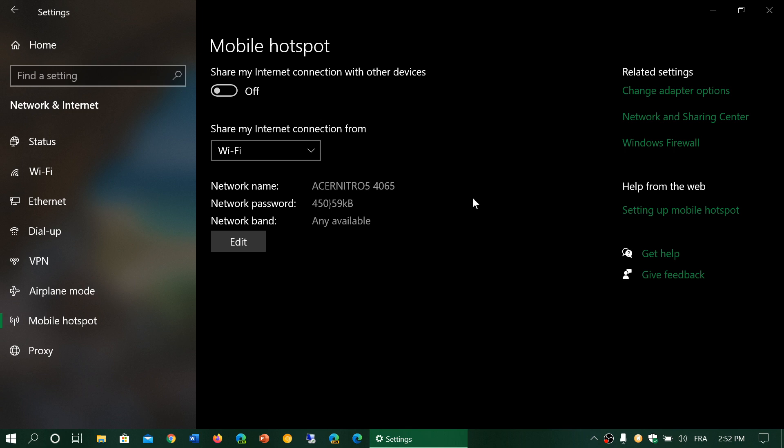Now if you have a desktop that doesn't have Wi-Fi, remember that you can't share because there's no connectivity possibility. So this is a way of sharing your internet.